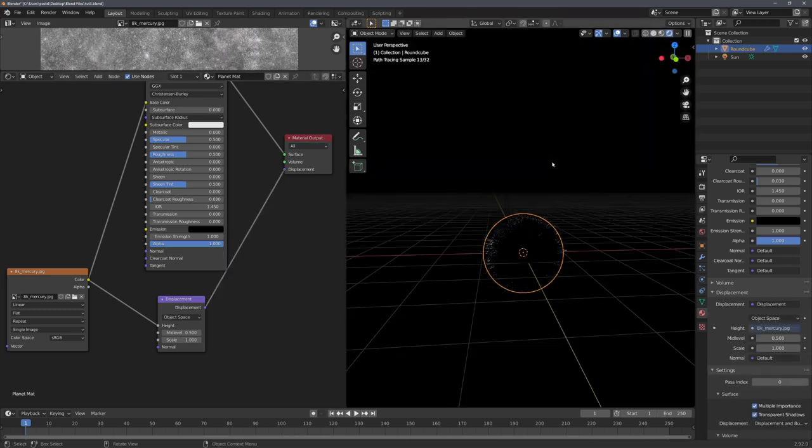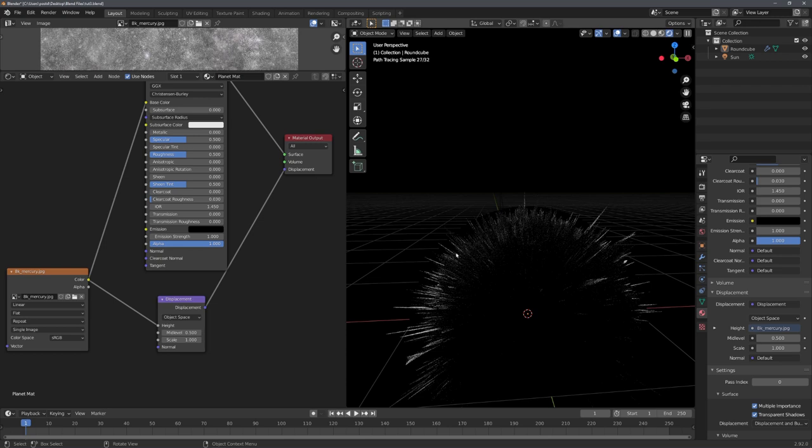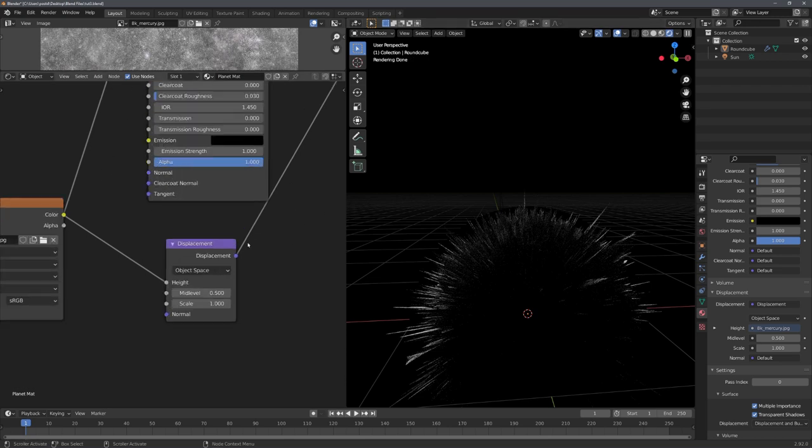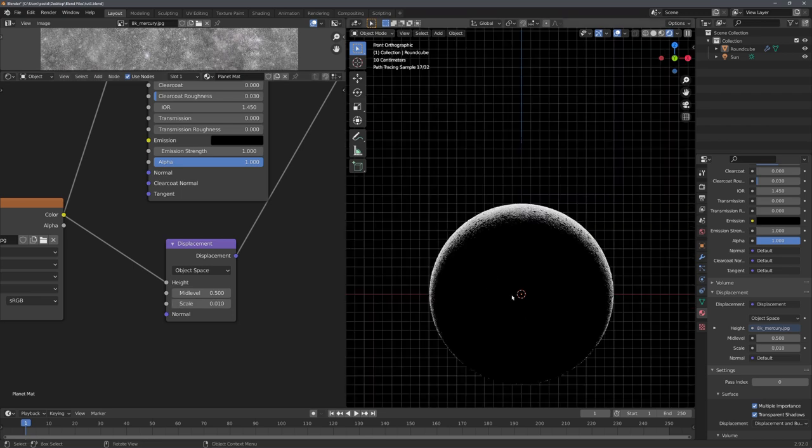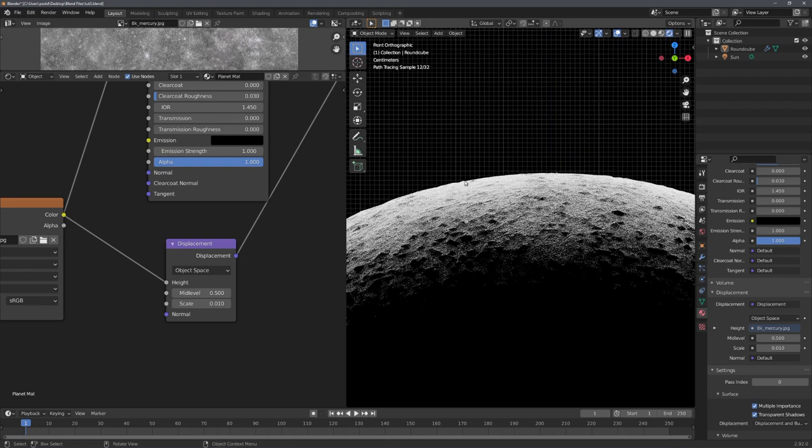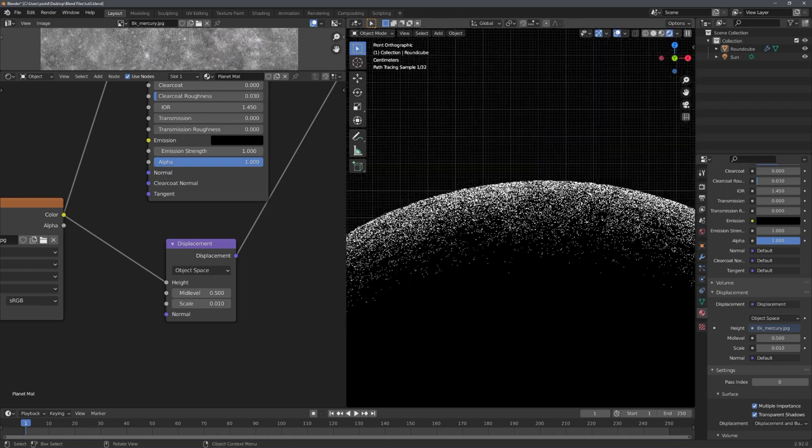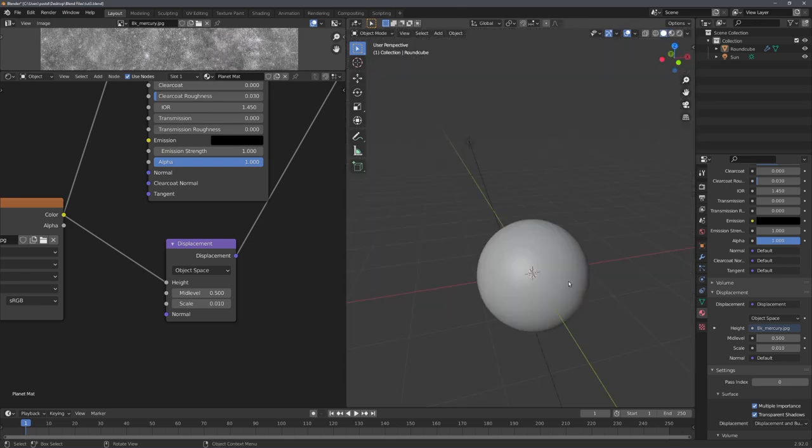Now, if I go into rendered mode, you can see that we get this abstract shape, because the scale is way too high. I'll set it to much lower, to 0.01, and have a look at it like this. And you can see that we now get these nice detailed bumps all over the planet. And that is also everything I will do for the planet.